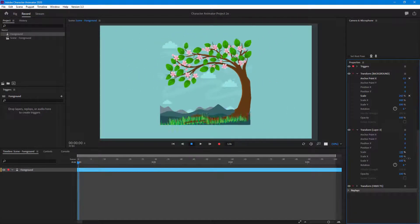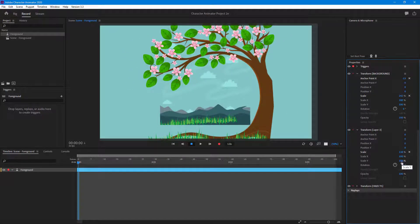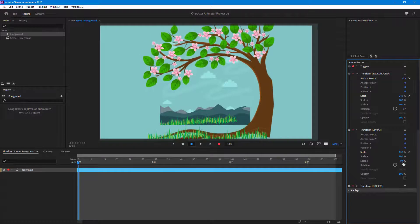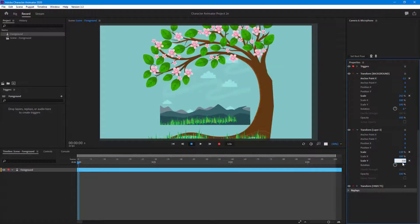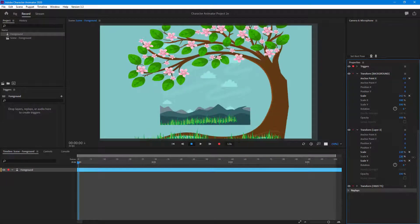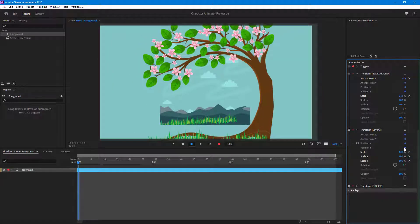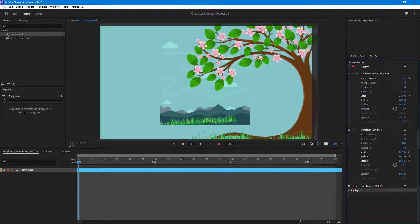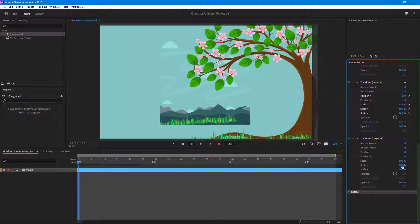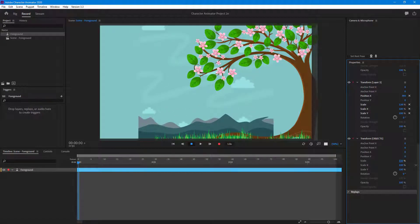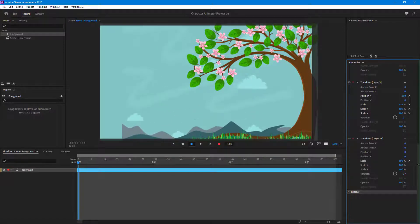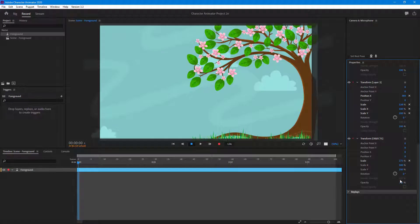Then going over to the transform layer for layer three, you can scale that out individually and place it as needed. You can change that to 100 percent and scale it from that side as well. Then I can change around the position, and go to transform to scale that out too.